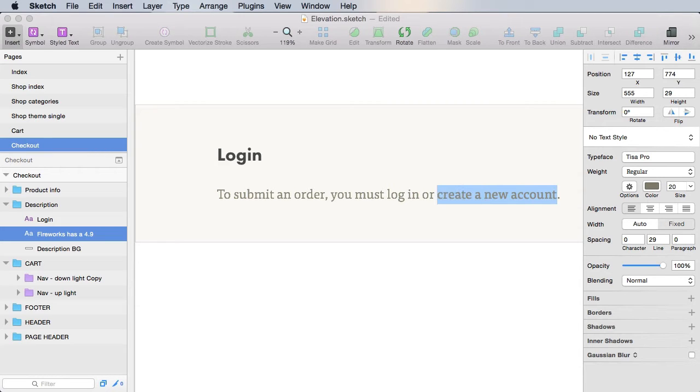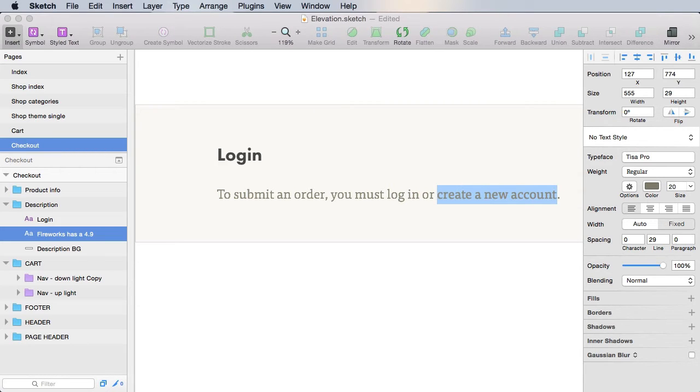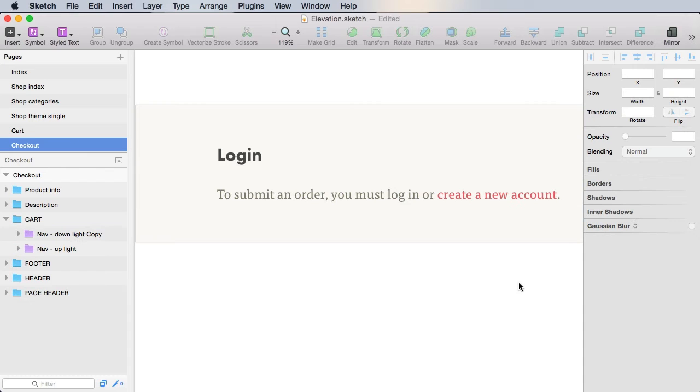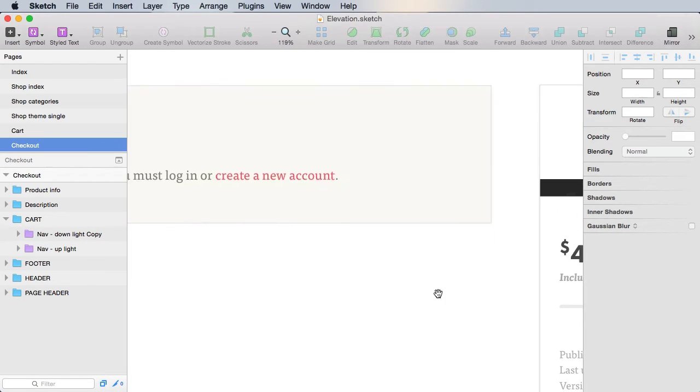Now, create a new account will actually be a link and will lead to a page that we're gonna create later on.